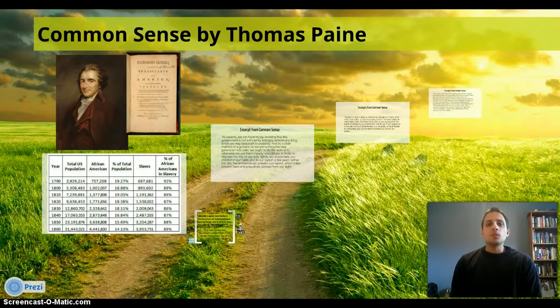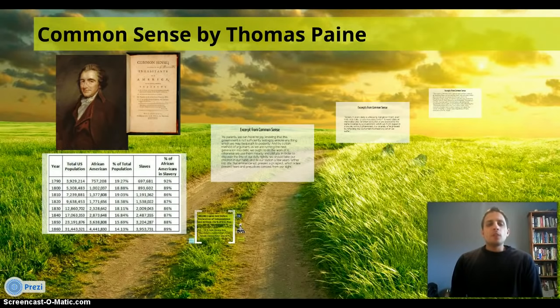Good morning, AP U.S. History. Today what we're going to do with our screencast is really just focus on one person, Thomas Paine, and the pamphlet that he writes called Common Sense.